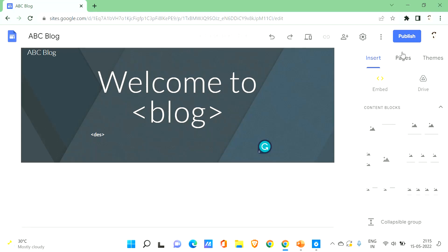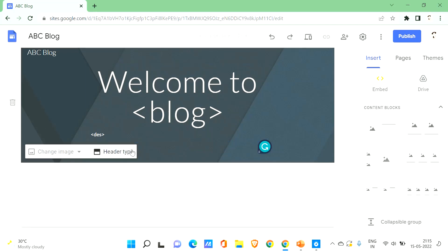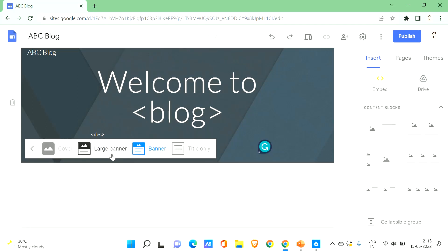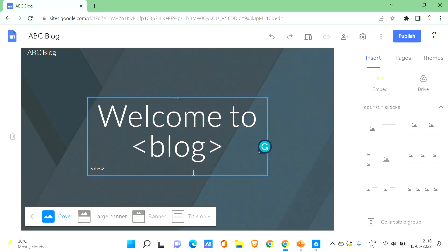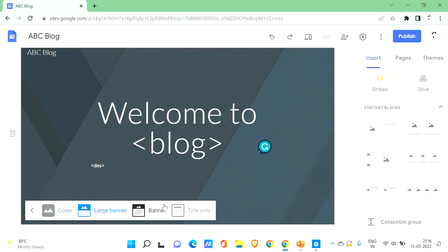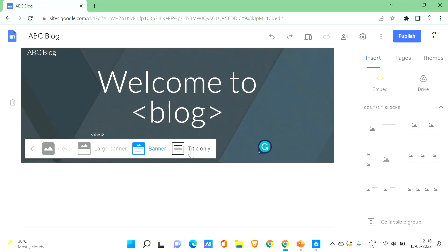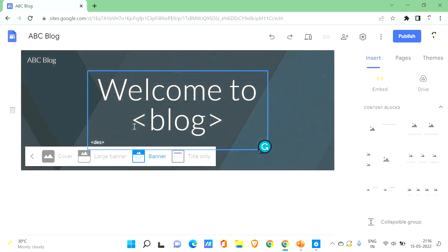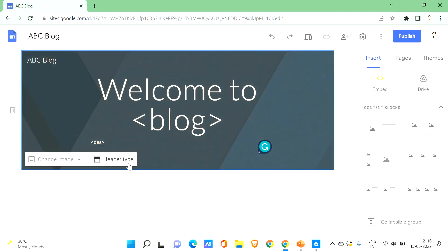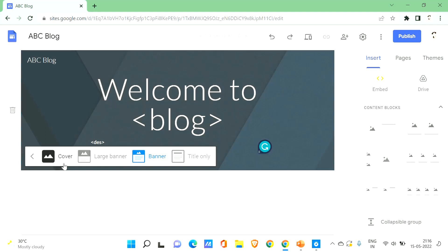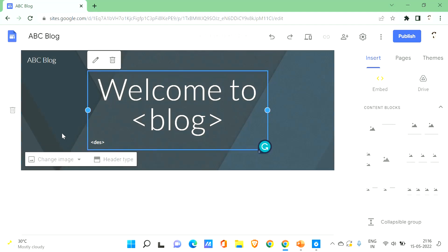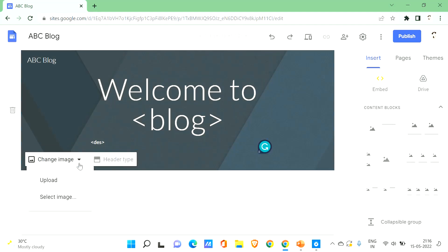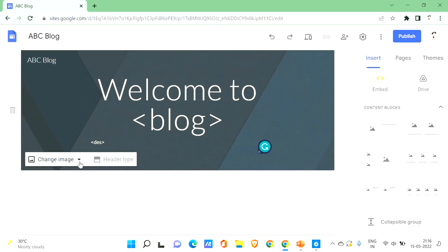Let's look at the header type options. You can change it to 'Cover', 'Large Banner', 'Banner', or 'Title Only' — each looks quite different. I find the Banner style sufficient, so I'll go with that. You can choose whichever fits your design.